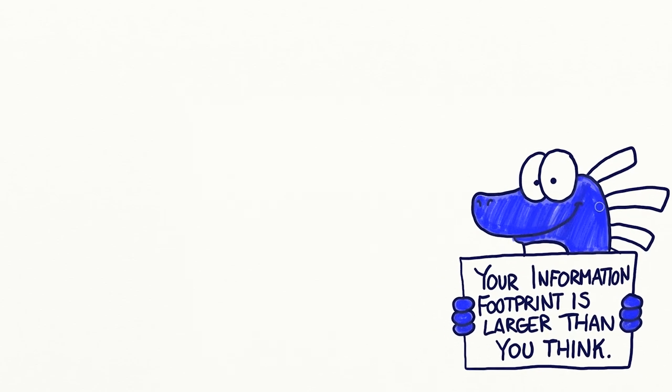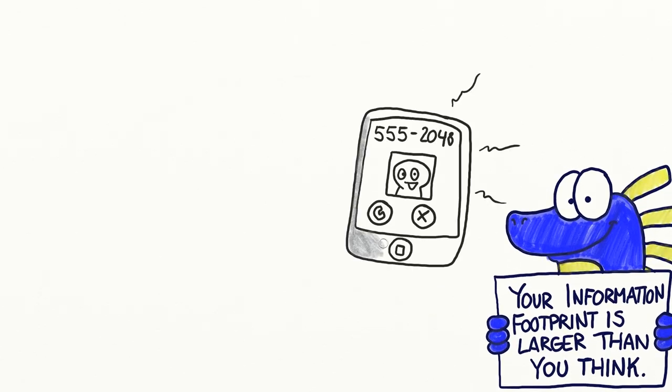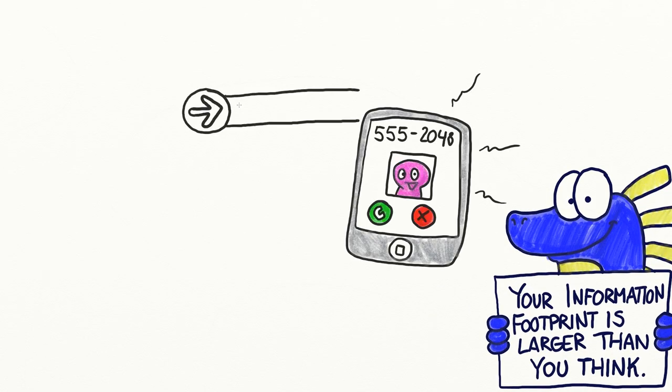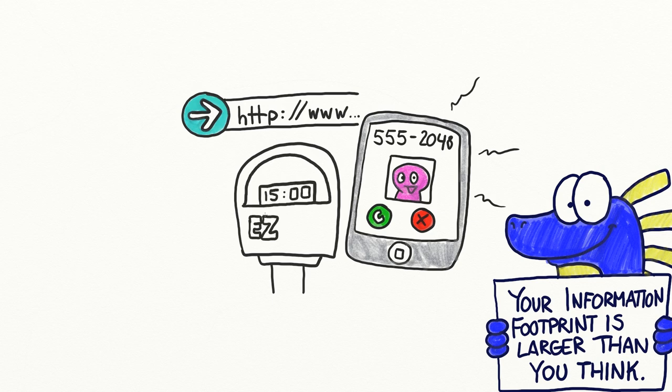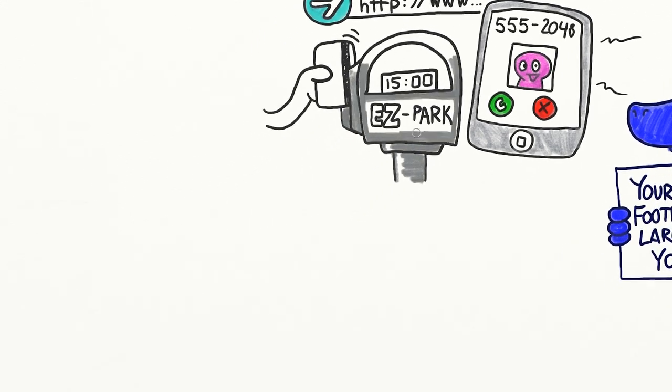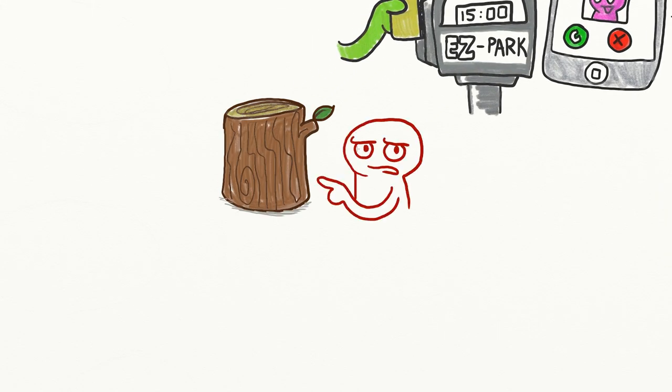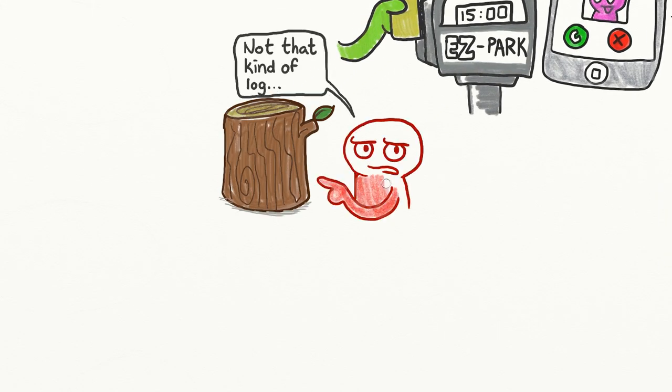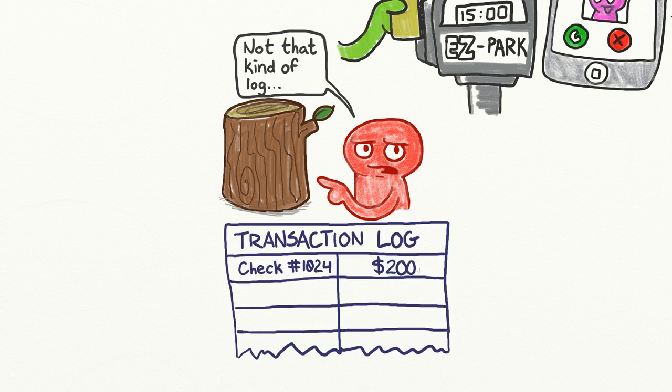Whenever digital devices communicate, for example, when your cell phone calls a number, your web browser visits a website, or you swipe your credit card at a parking meter, both ends keep a log of what happened. This is similar to your bank keeping track of all transactions on your account.